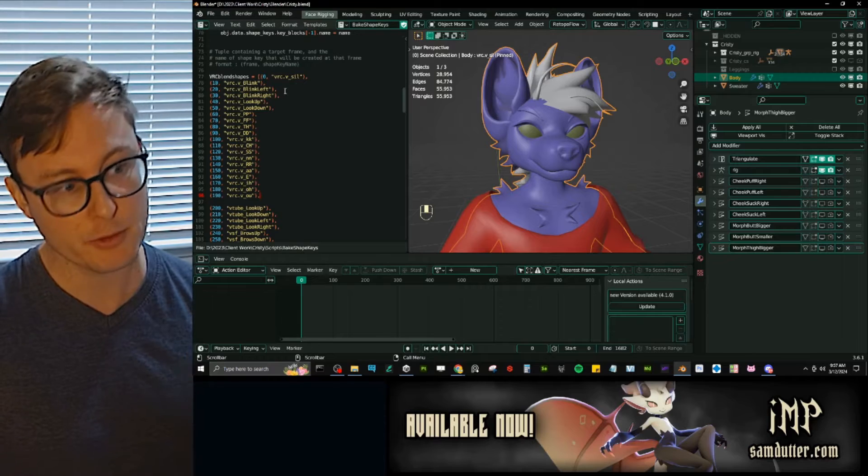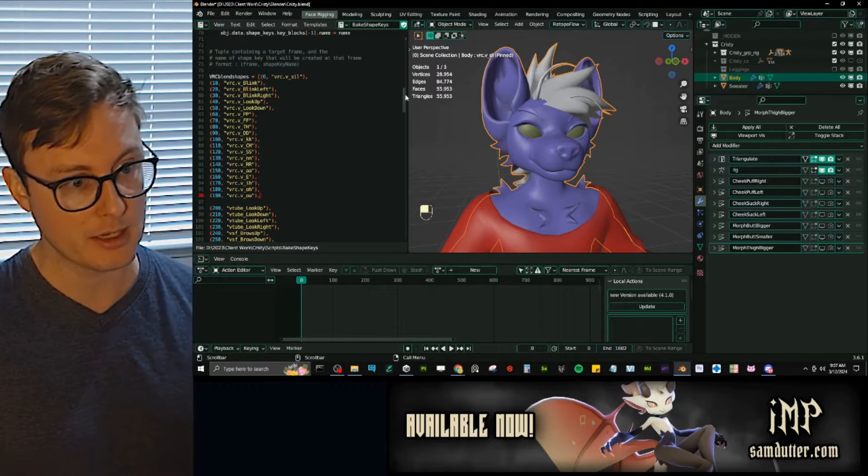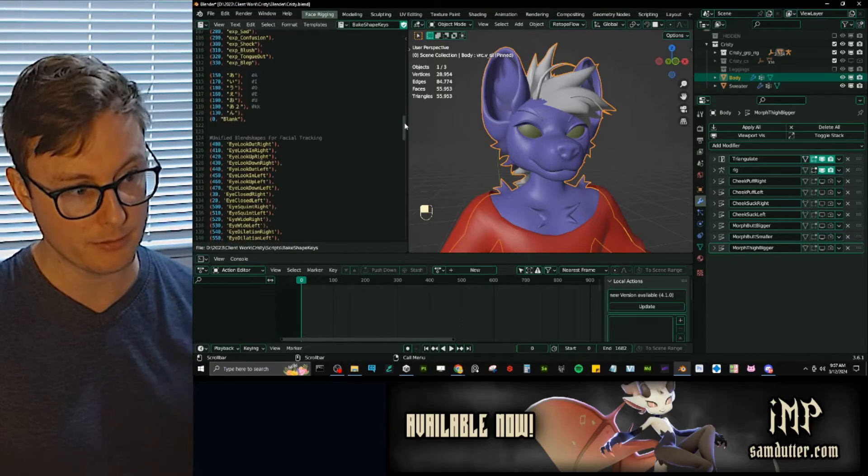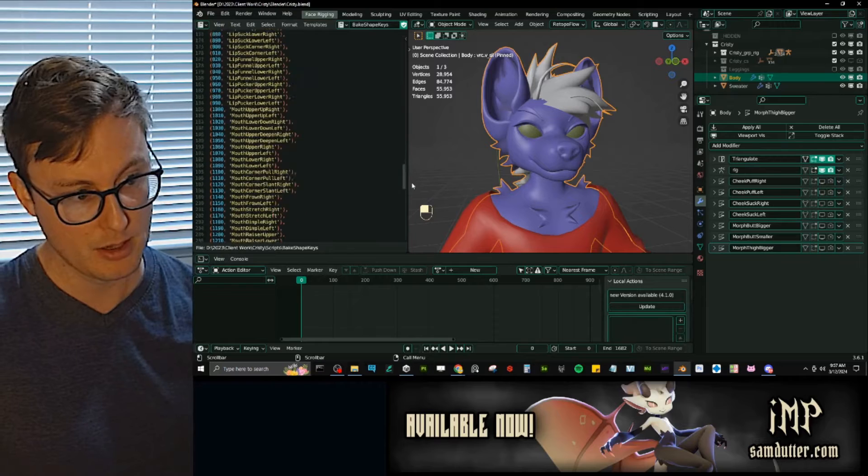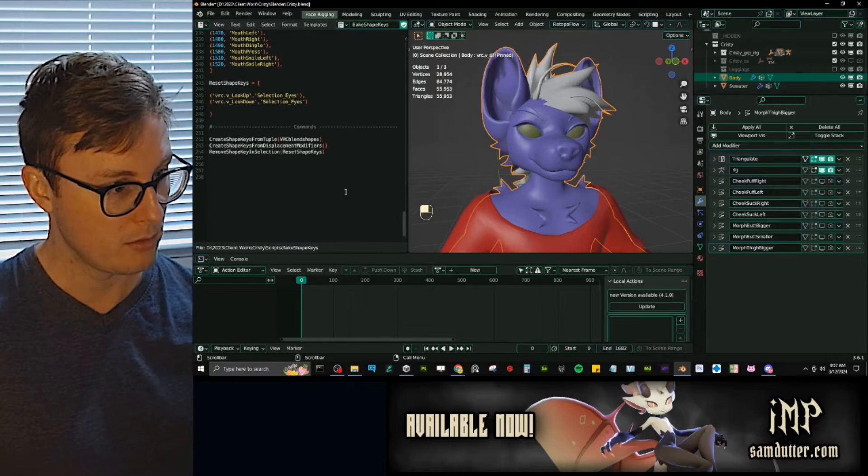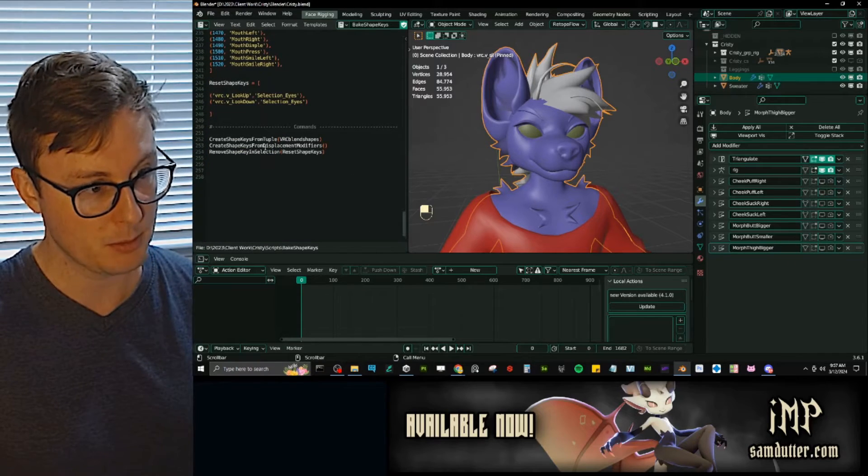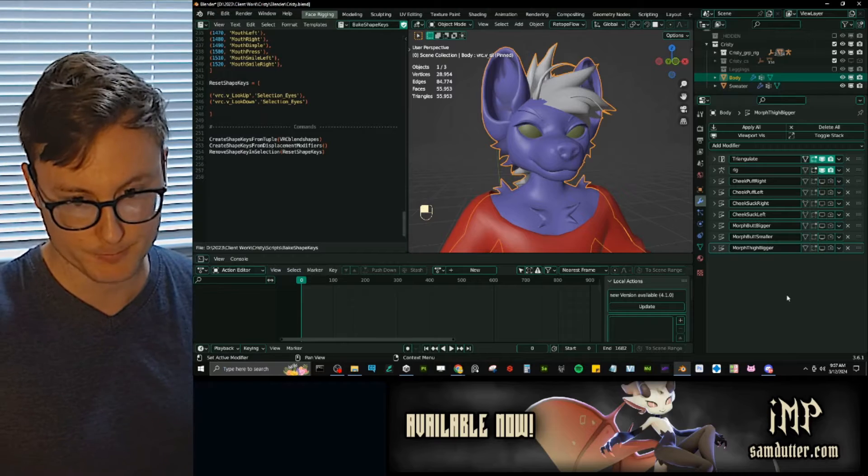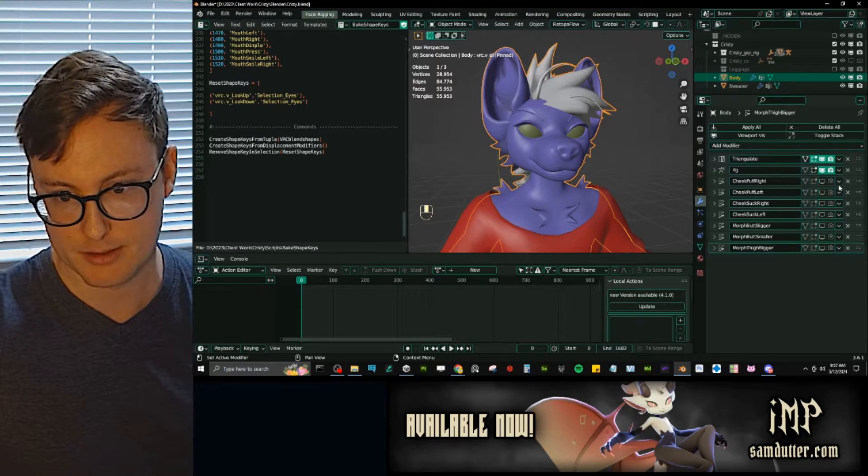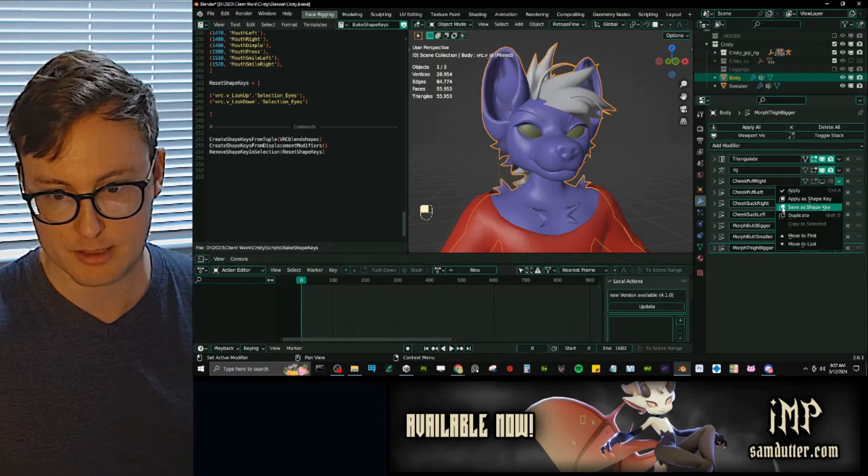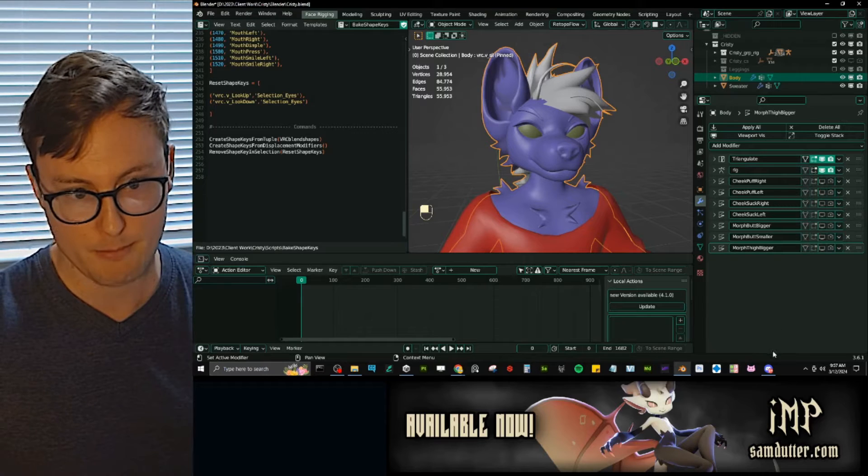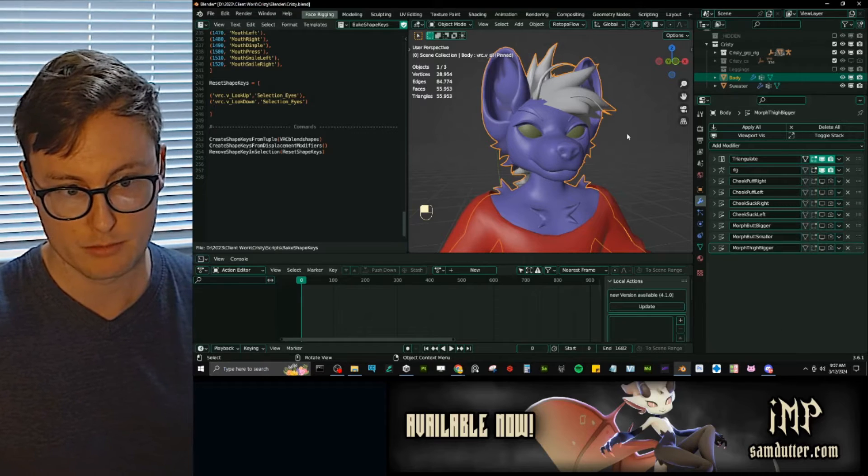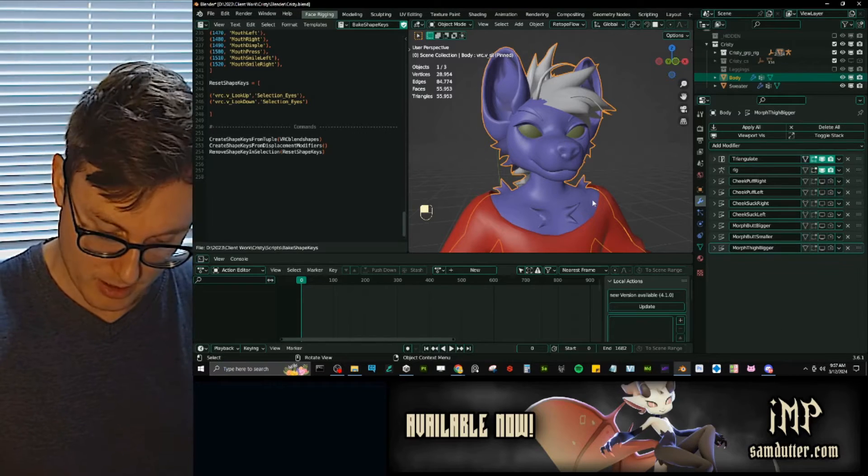So, after it goes through the animations, making a shape key for each of the listed keyframes, it gets to the next step, which is create shape key from displacement modifier. And it's pretty simple. All it does is the exact same thing. It goes to it, it says save as shape key, and it will save that as shape key.